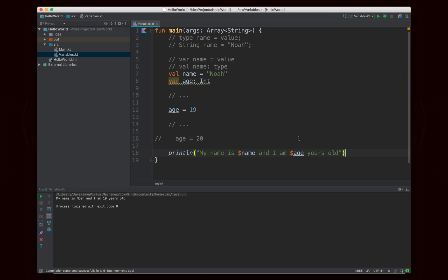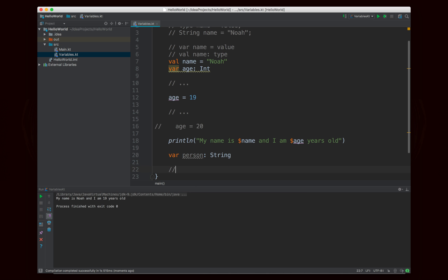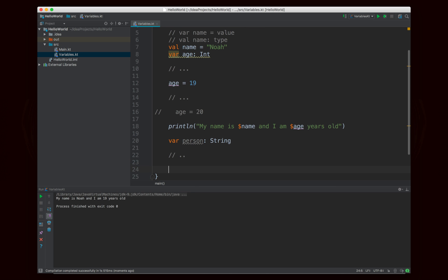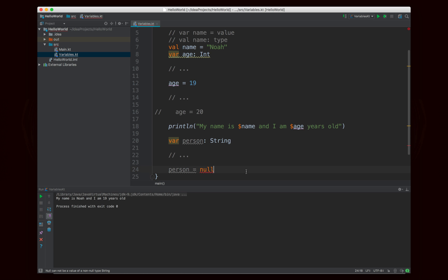Now one last thing and this is a teaser for the next episode. But if I declare person and person is going to be a string, and then later on in the code I go ahead and assign person to be null, you'll notice that I get an error. And this is very weird because in Java the equivalent code would work perfectly fine. Now why is this? In the next episode we're going to talk about how null works in Kotlin because it's very different than in Java.